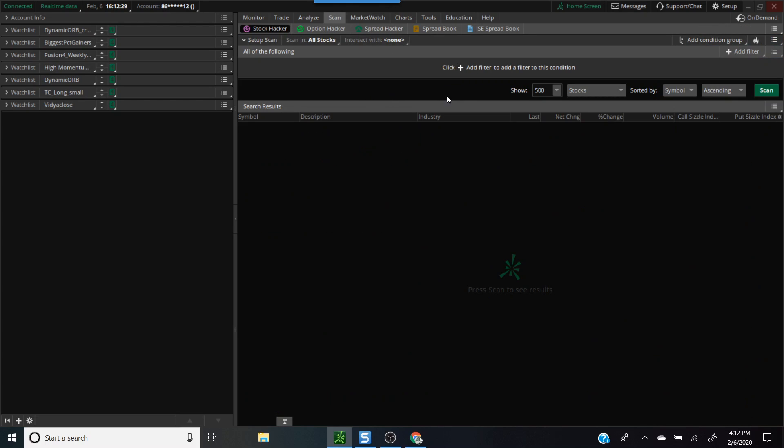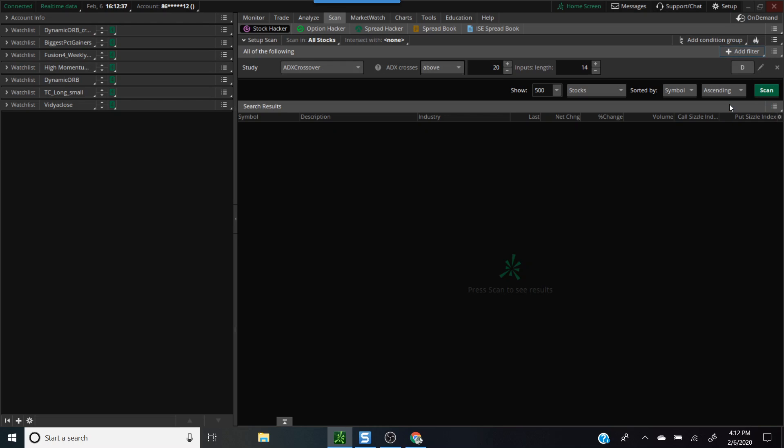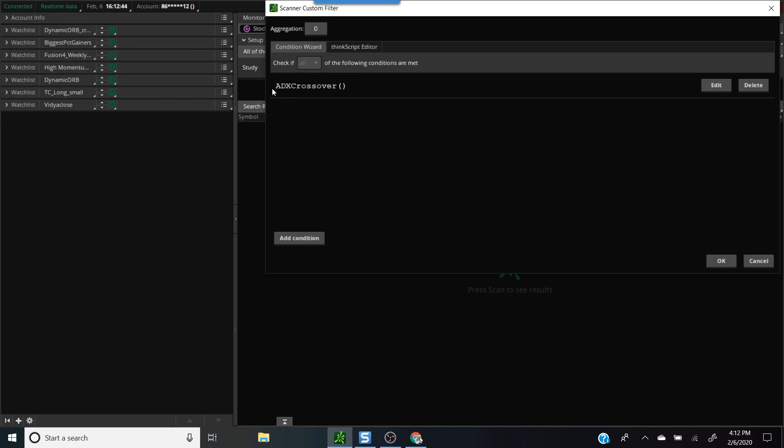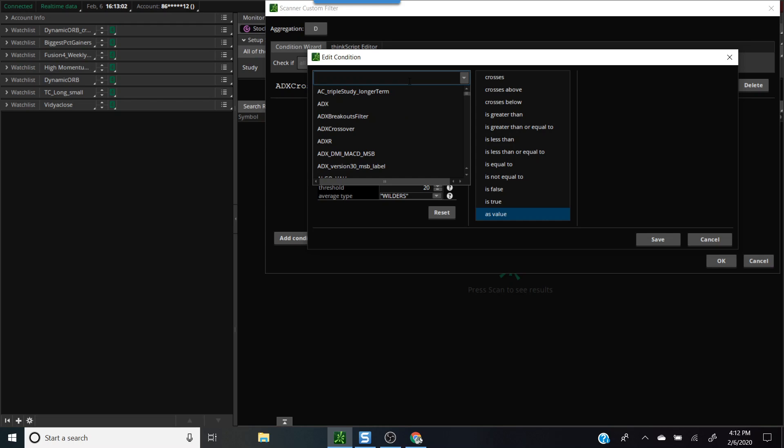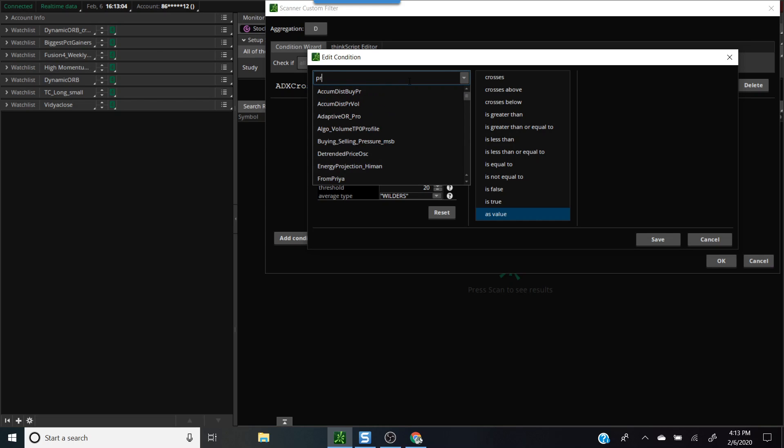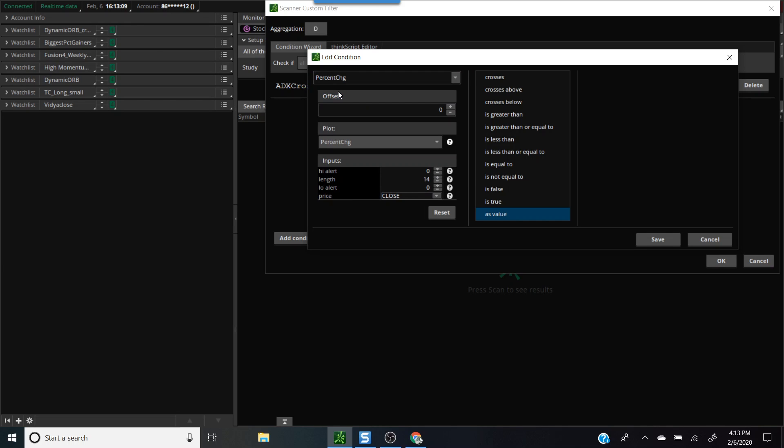We'll go into the scan tab and we're starting with a blank scan here. Click on add filter and we'll add a study to it. The first thing you need to do is click the edit button. This is where you can start making your changes. It always defaults to ADX crossover but we're not going to be in the ThinkOrSwim editor because we're going to use drag and drop to create this scan. Hit the edit button, then click on the dropdown and click on the study.